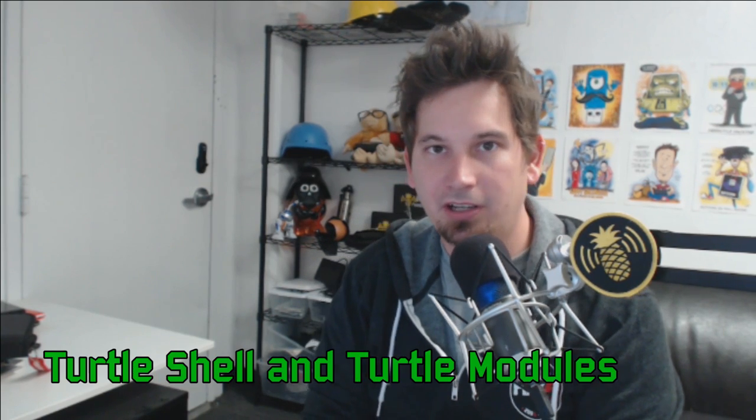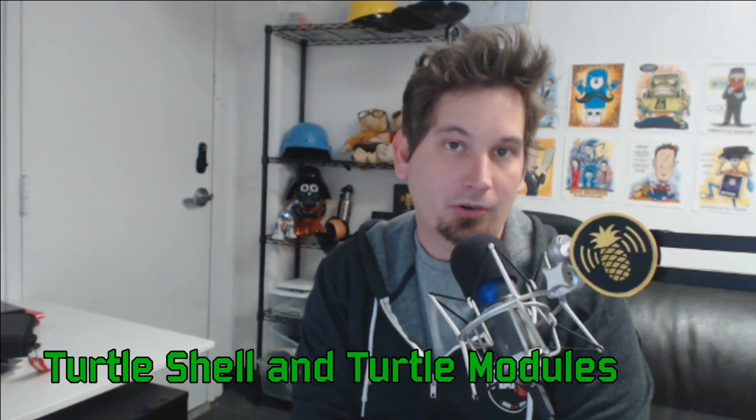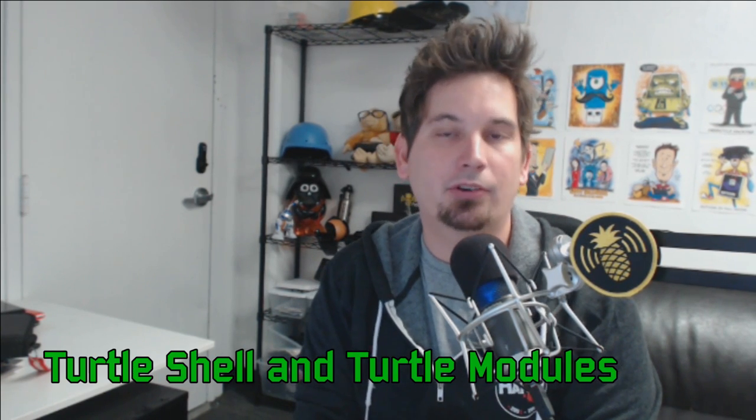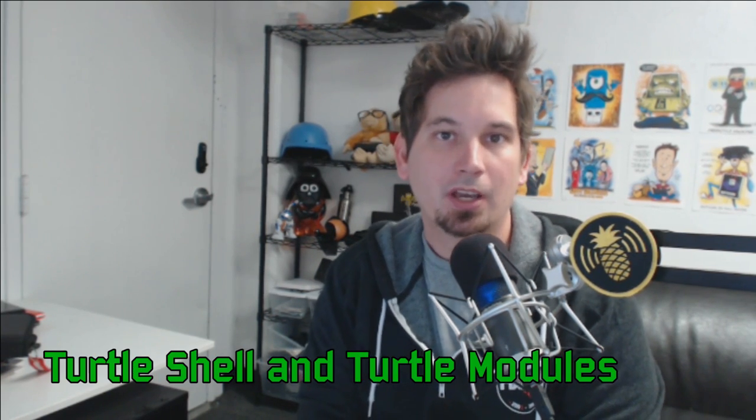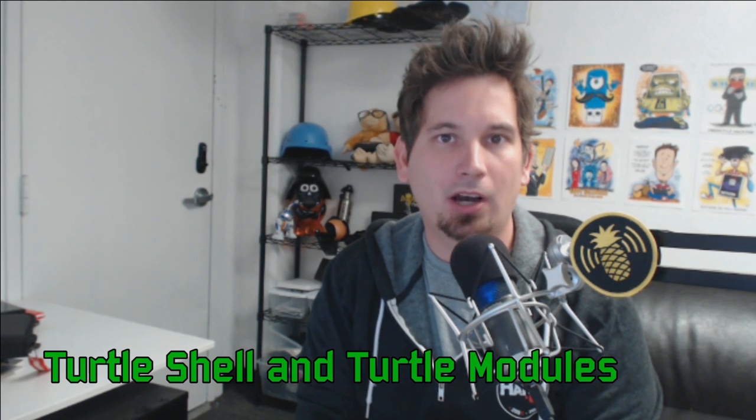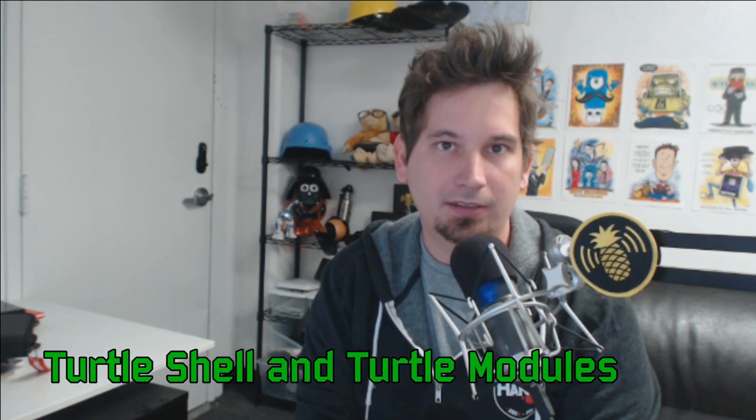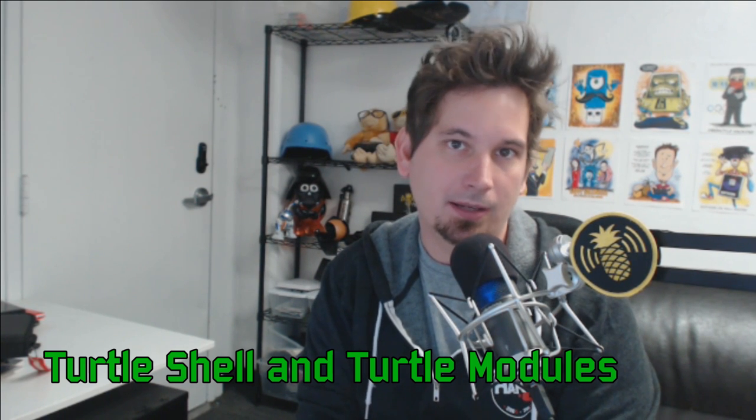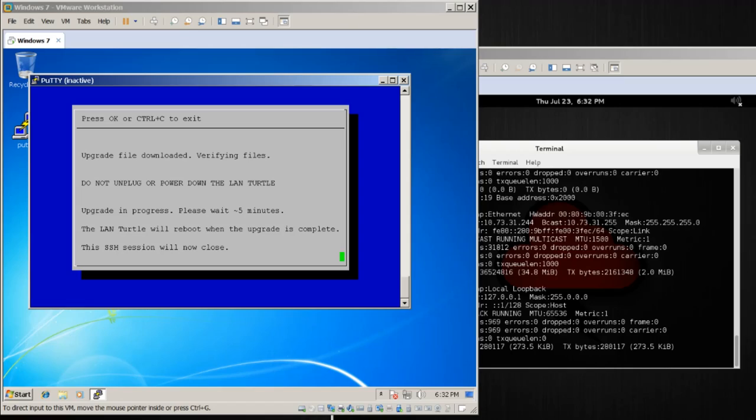I'm Darren Kitchen, this is LandTurtleBasics, and today we're going to be talking about the turtle shell and turtle modules. We're picking up from where we left off in the previous episode, where we updated to the latest version of the software. Let's get back to our Windows host and continue the process.